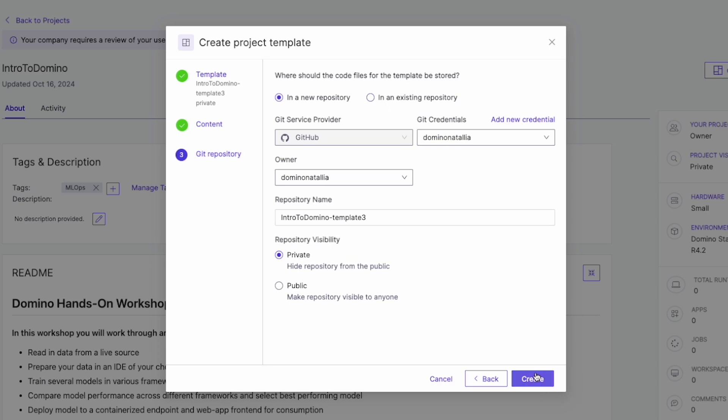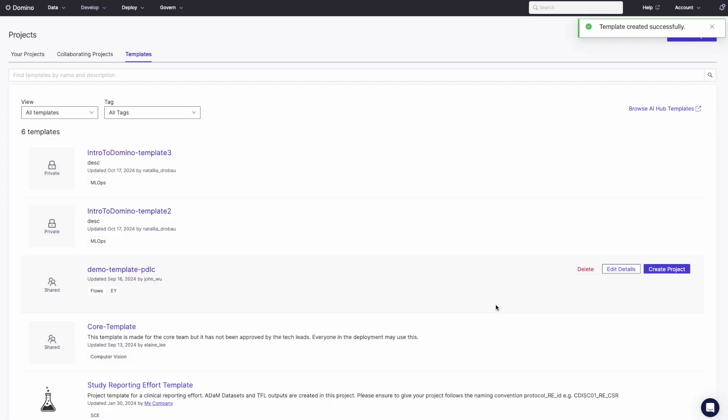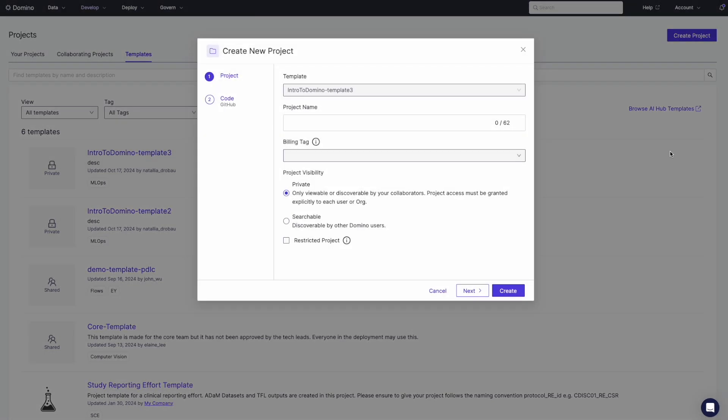Once we hit Create, the template is available for future use, allowing us to bypass repetitive setup and focus directly on the task at hand, the next time a similar project comes up.